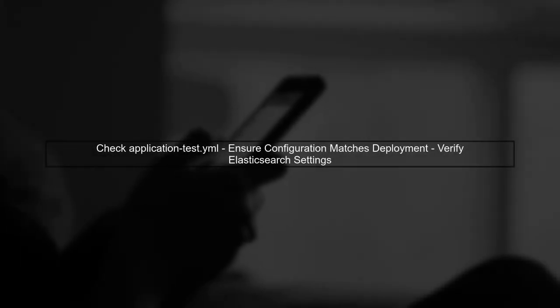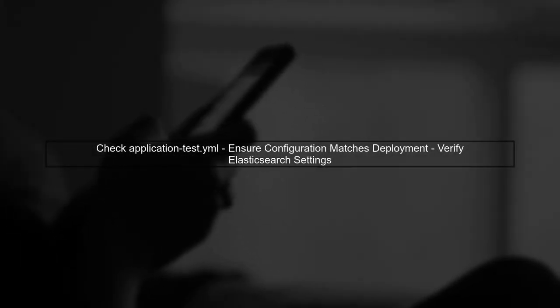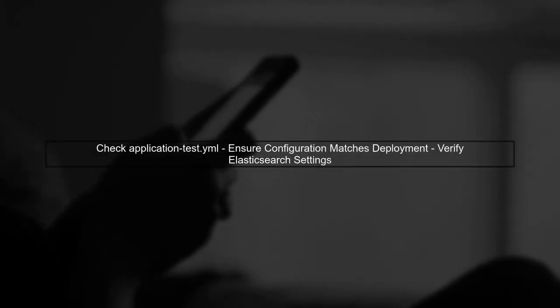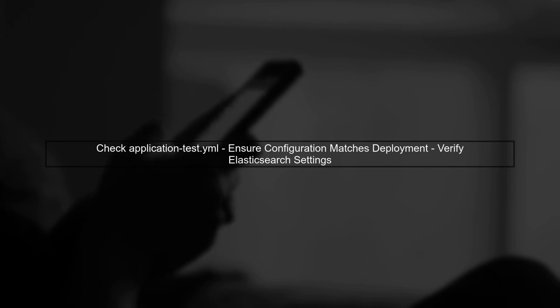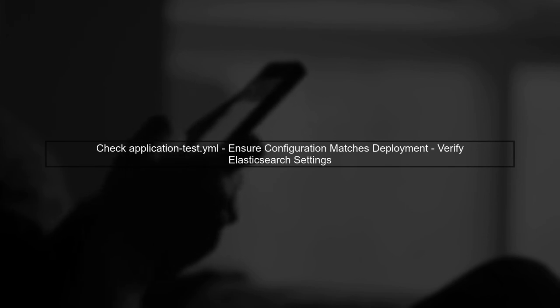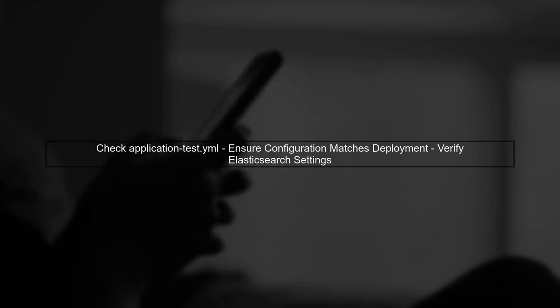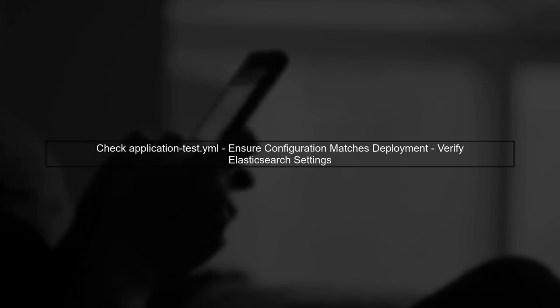Finally, ensure that your application test.yml configuration is correct and matches your deployment settings. This can often resolve discrepancies between environments.